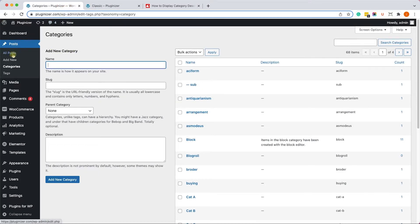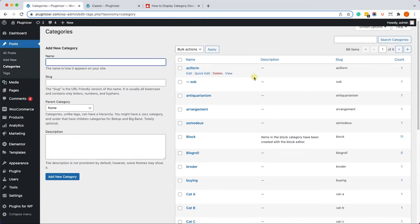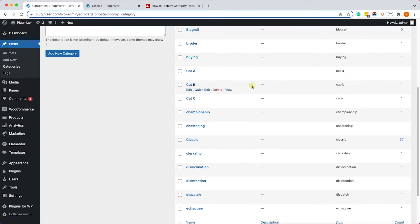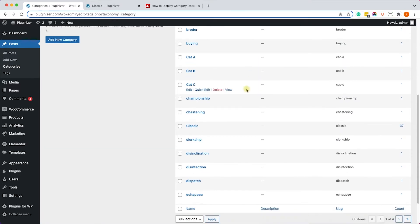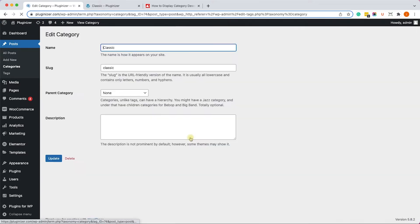In order to do that, let's go to Posts, Categories, and here you have a list of all the categories. Look for the one that you would like to add a description to, let's say Classic, and click on Edit. Over here, add the category description.